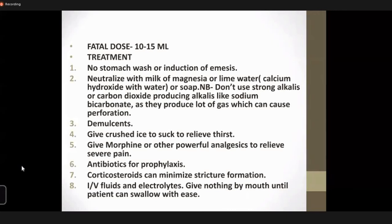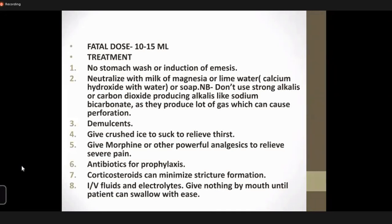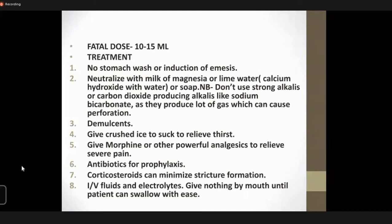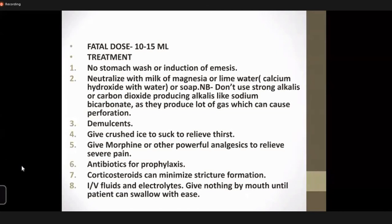Similarly, alkaline carbonates such as sodium bicarbonate are contraindicated, as they produce a lot of gas — mainly carbon dioxide — leading to abdominal distension and perforation. Strong alkalis are also contraindicated because they produce a lot of exothermic reaction and can easily perforate the weakened stomach mucosa. So gastric lavage, emesis, strong alkaline carbonates, and strong alkalis are all contraindicated.